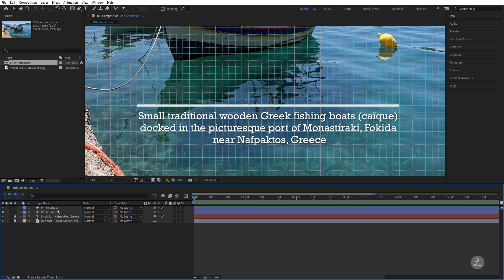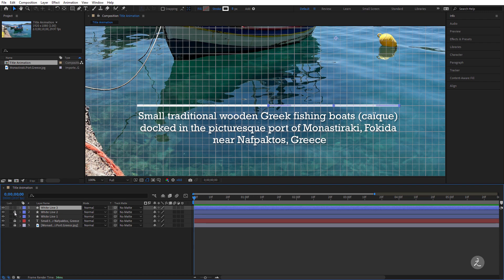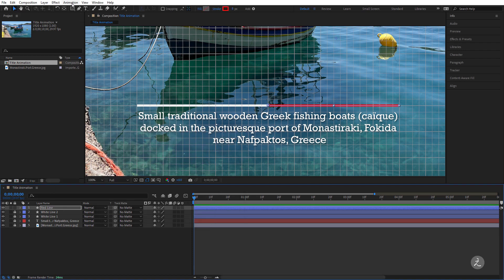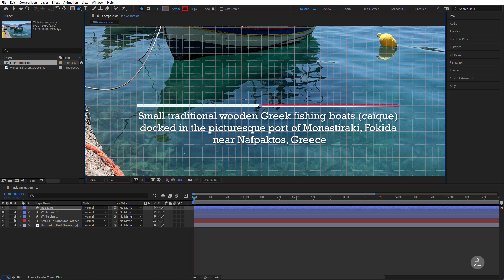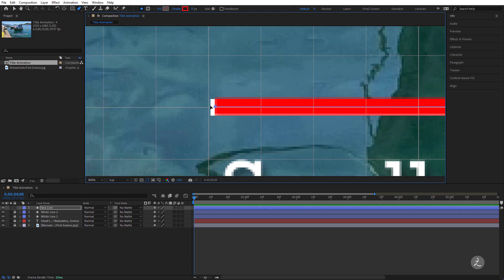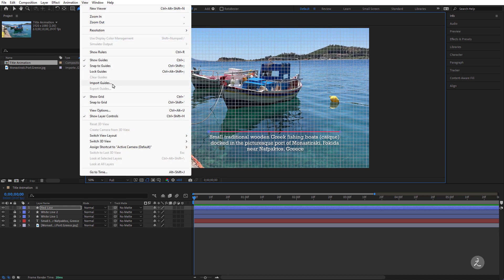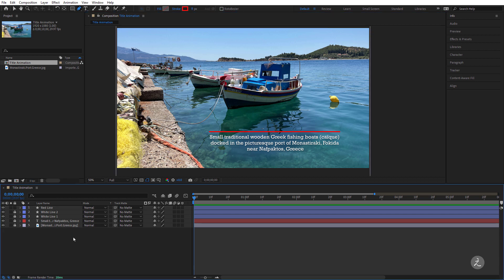Things are looking good — I've got those two lines, now I need a third line. The third line will be the length of both of these lines, so I'll select Line 2, duplicate it, lock the other two, press Enter and rename this to Red Line. I'll also change the color, grab the Pen tool again, click and drag while pressing the Shift key, and make sure I have the correct length. No need for the grid anymore so I'll disable the grid — now I have three lines here.